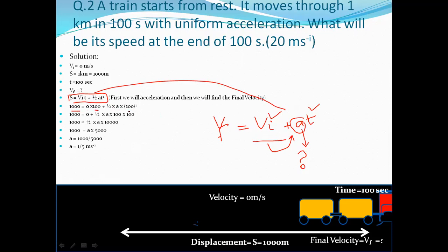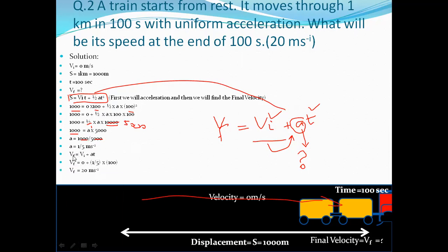Substituting: 1000 = 0·100 + ½·a·(100)². T squared is 10000, and dividing by 2 gives 5000. So 1000 = a·5000. Dividing both sides, the two zeros cancel, giving acceleration a = 1/5 meter per second squared.